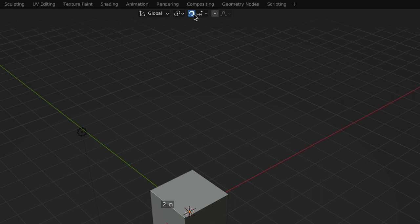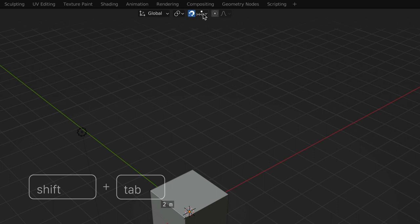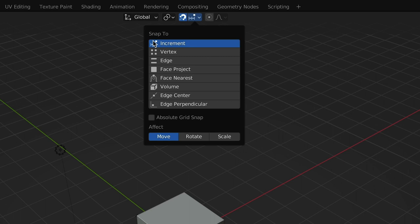First, you can click on the magnet icon here to toggle snapping on and off globally. The keyboard shortcut for this option is to press the shift and tab keys together. Under the drop down arrow, there are a few additional options for how to snap that we can set as well. By default, snapping is set to increment, which means things will snap based on your grid increments. This is super handy, and we'll talk more about why in a moment.